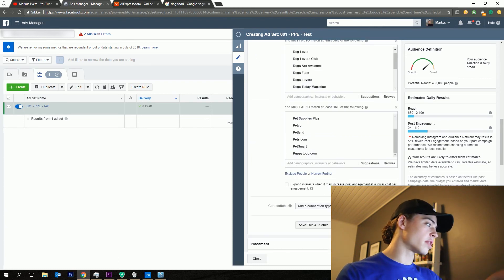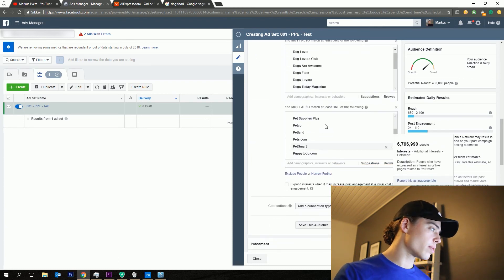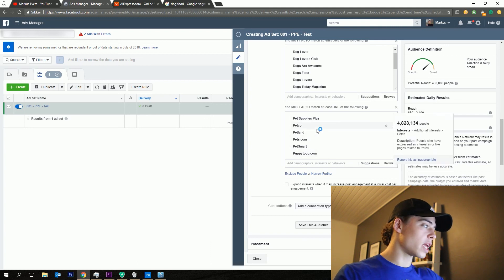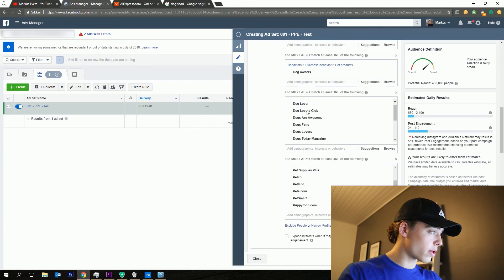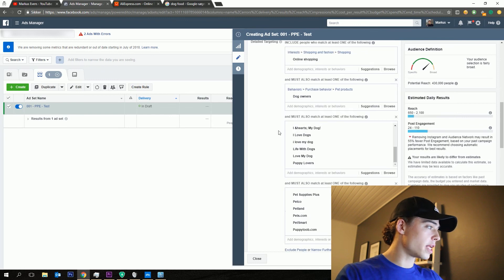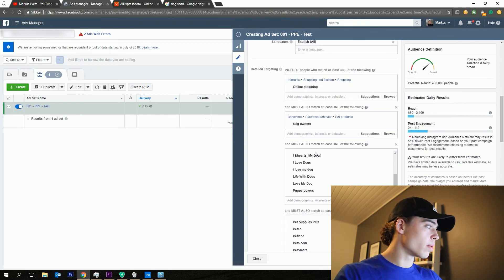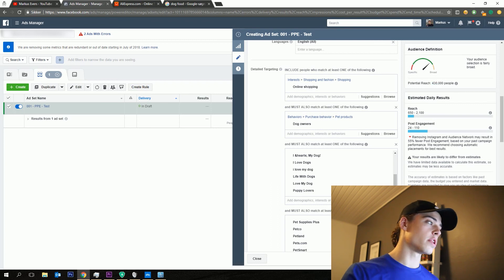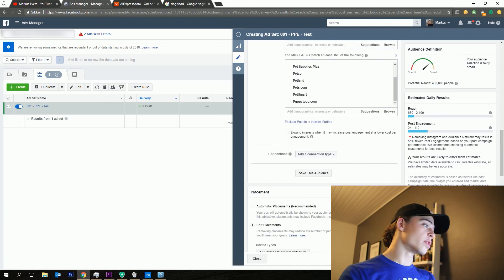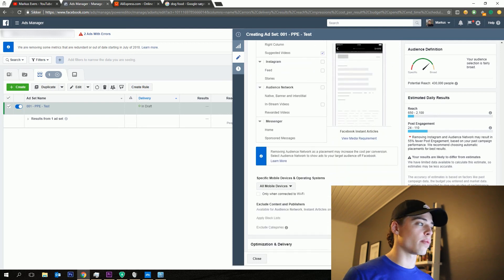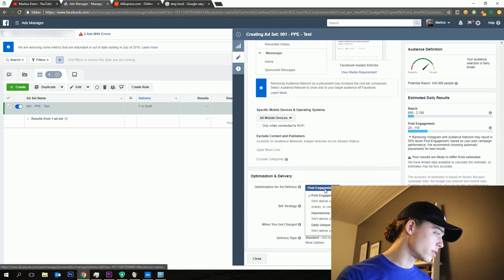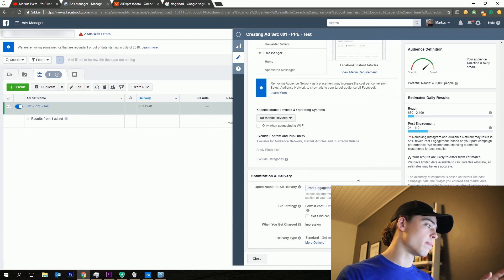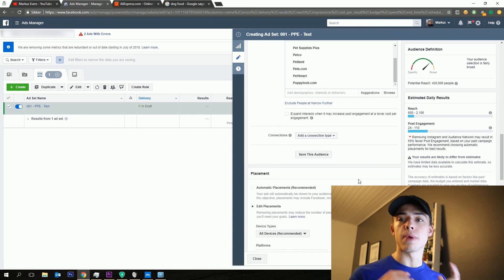And then you want the suggested videos because that has a really low CPM. And then the instant articles, away with that as well. And then just the normal feeds, that's what I'm using. And as you can see right here, we've got different types of places that you can buy pet products right here. We've got the pages and the magazines up here. We've got the dog owners and then they need to be interested in online shopping, which ends up with 430,000 people reach, which is a great audience size. You can then play around if you want it higher or lower. And then down here, you just want it to be post engagement when we're testing on PPE.